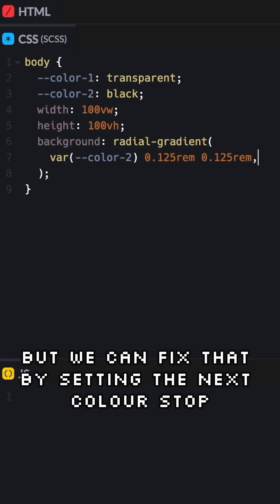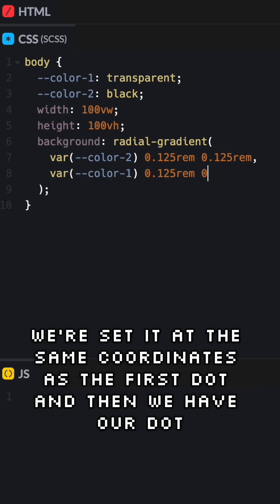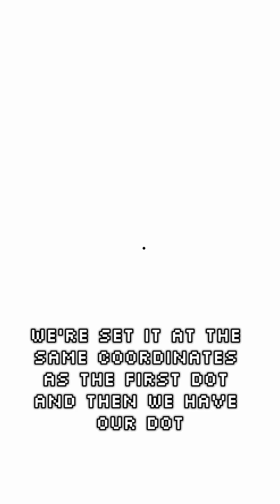If you look at the preview here you'll see that the whole page is a solid color, but we can fix that by setting the next color stop, which will be our transparent color. We'll set it at the same coordinates as the first stop and then we have our dot.